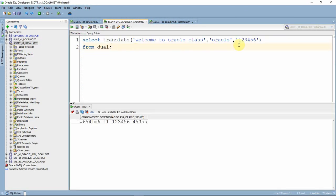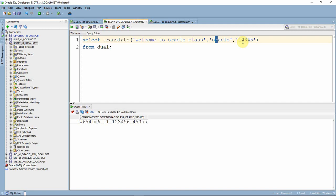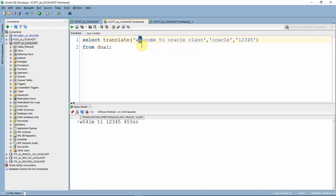One key thing to note is the number of characters in the replacement string. If you give exactly the same number of characters, all characters are replaced one-for-one with '1 2 3 4 5'. Suppose you give 'oracle' (6 characters) but only 5 replacement characters: 'o'→'1', 'r'→'2', 'a'→'3', 'c'→'4', 'l'→'5', but for 'e' there is nothing to replace — so 'e' is removed from the string. You can see in 'welcome' the 'e' is removed and 'l' is replaced with '5'.